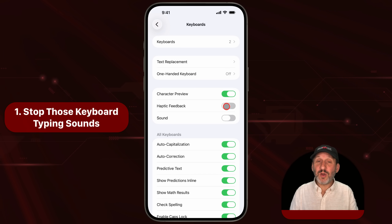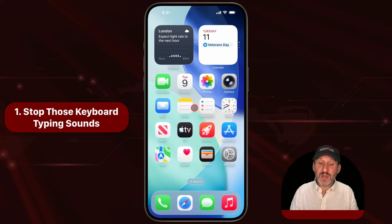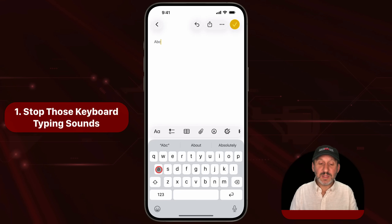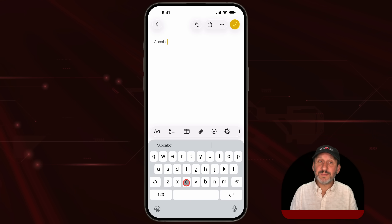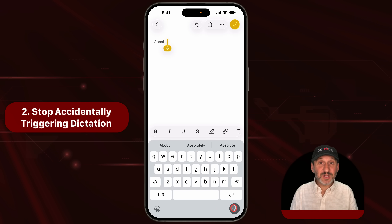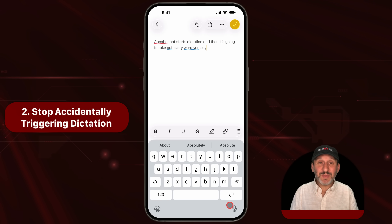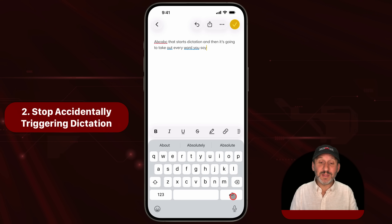You could also turn on and off haptic feedback — that's a slight vibration every time you touch a key. So now when you type, it's completely silent. Another problem people run into when typing is it's too easy to hit the little button at the bottom right. That starts dictation, and it's going to take down every word you say until you turn it off.